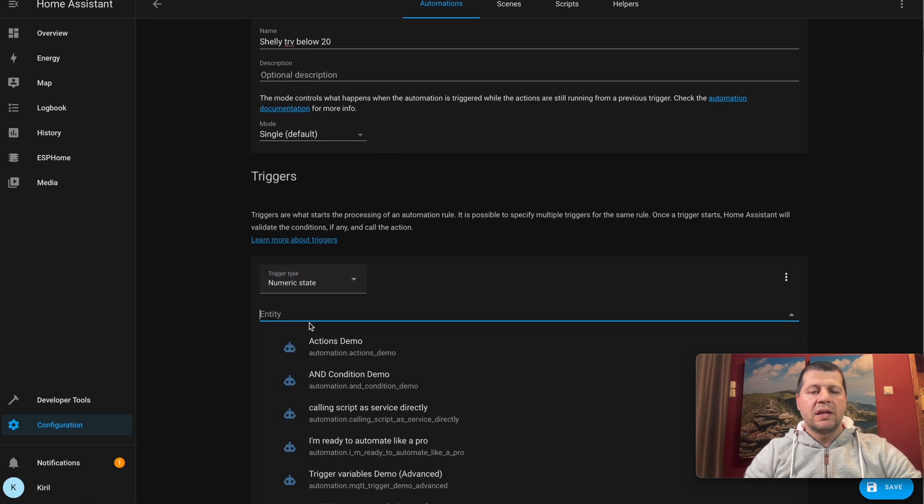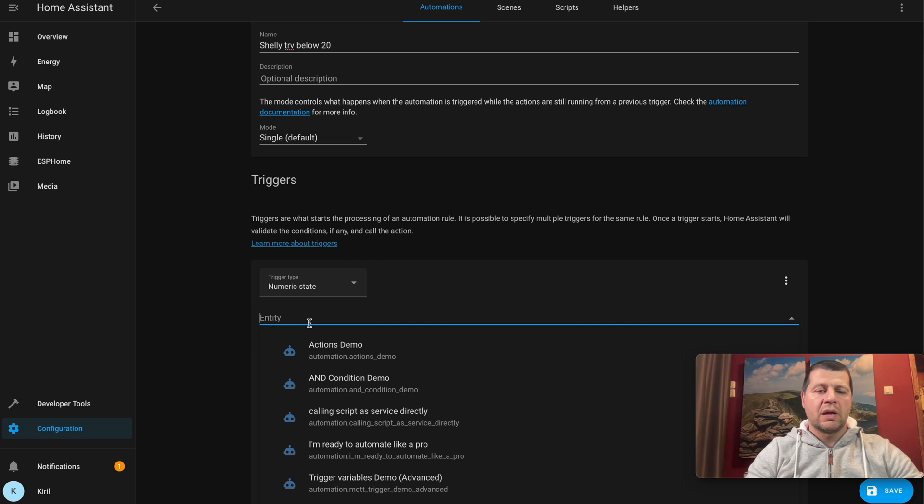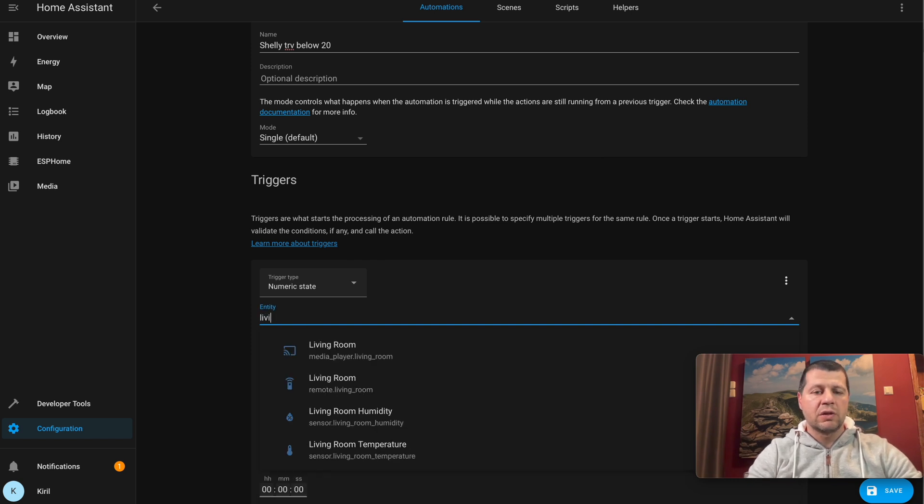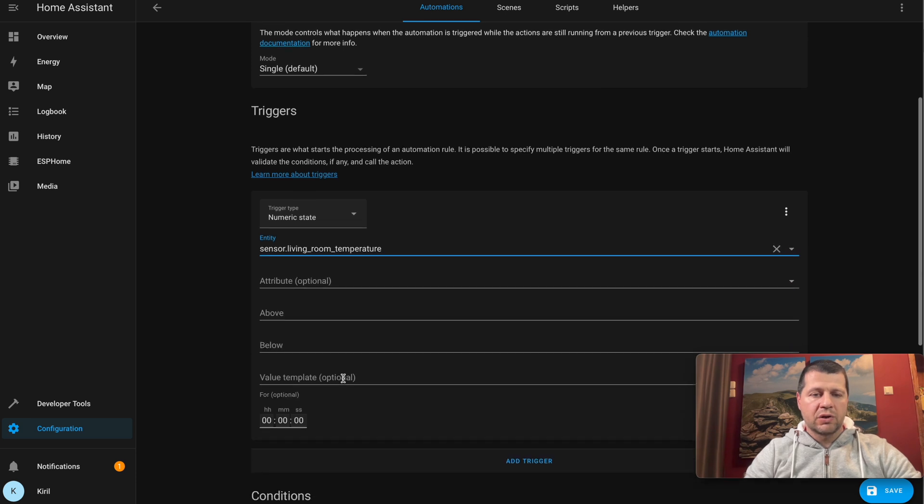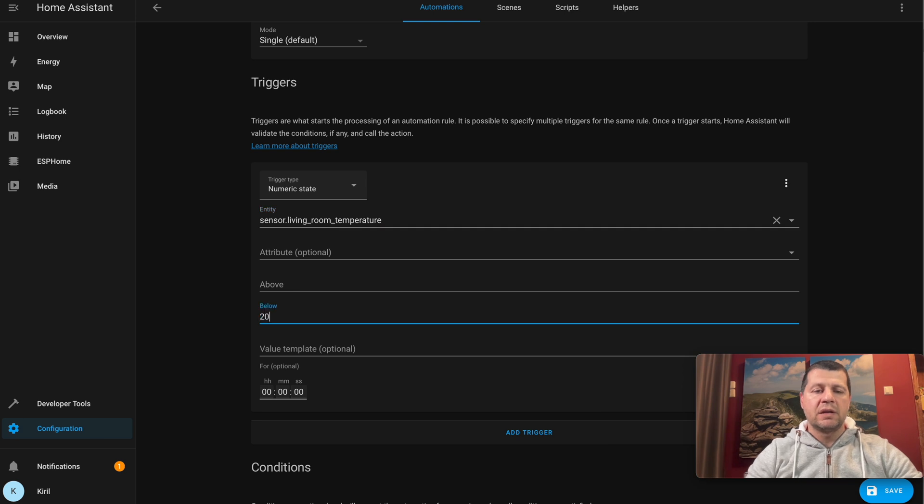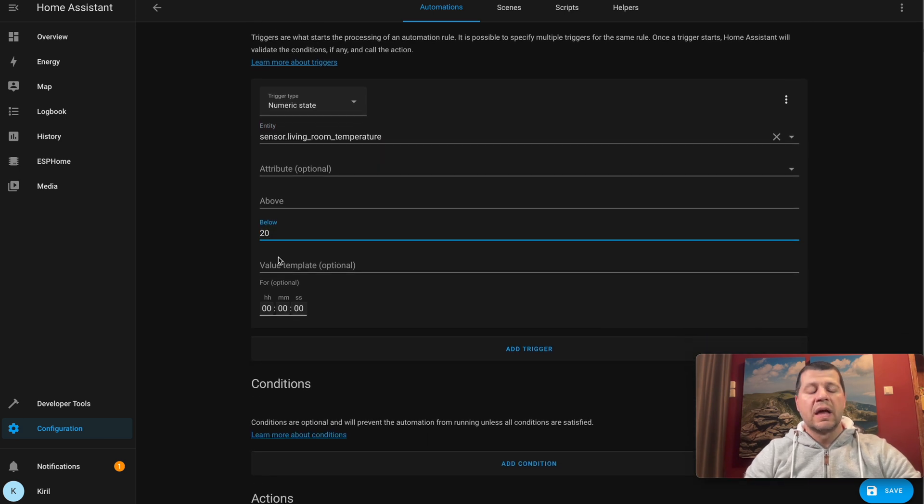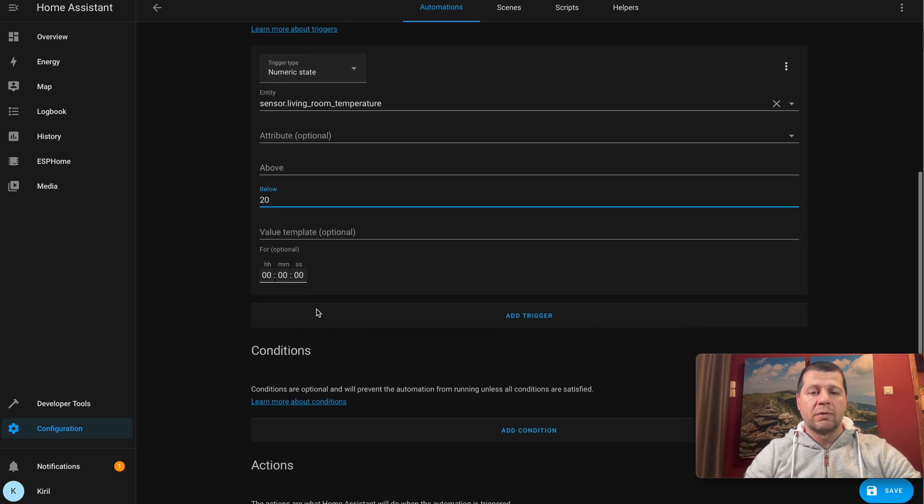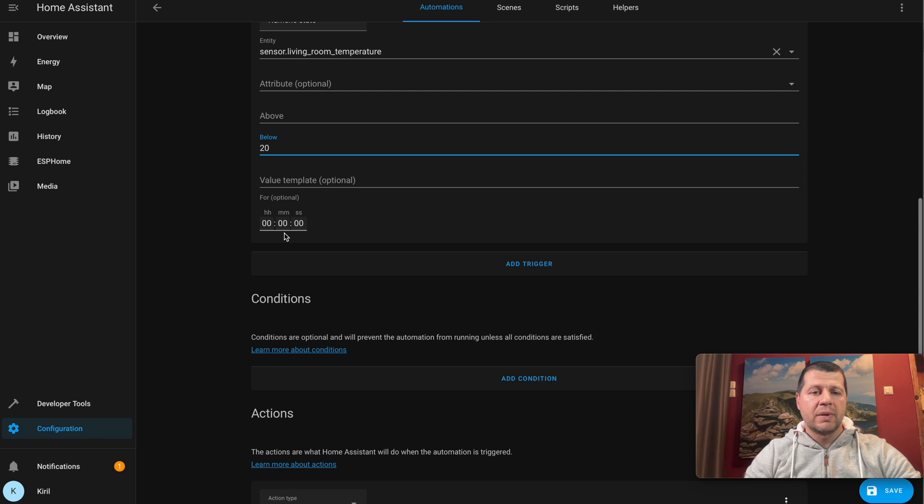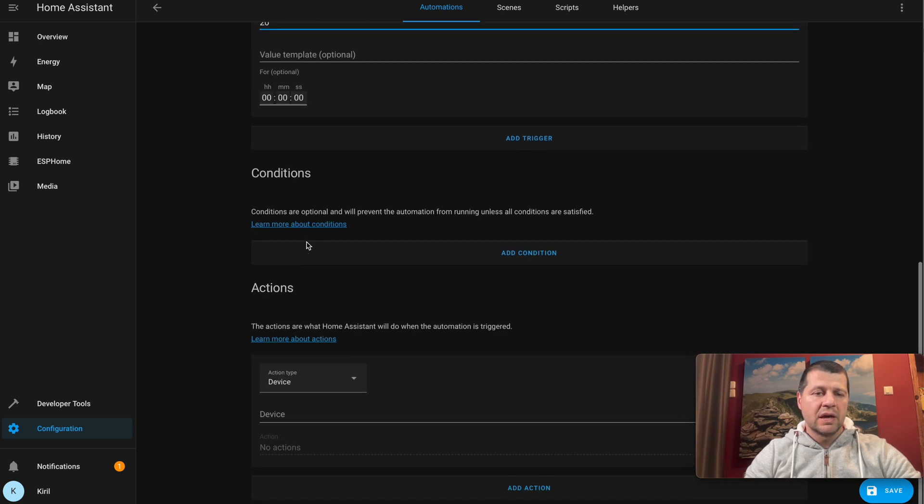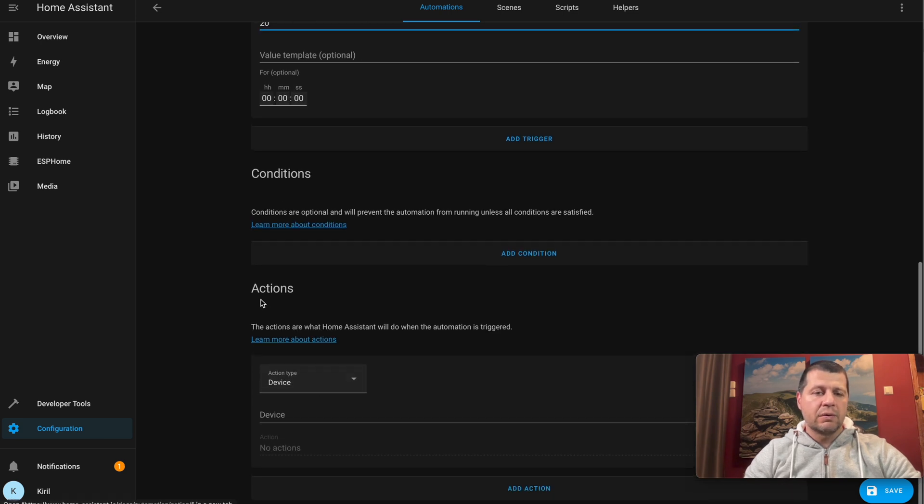My entity of interest will be my DIY temperature and humidity sensor, which is called Living Room Temperature. If the value of this sensor goes below 20 degrees, I can even set how long this state should hold - for example, one minute, one hour, whatever - but I'll leave it like that just for the test and go directly to the action section.